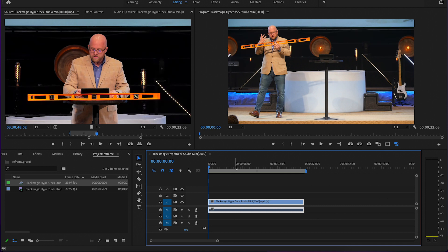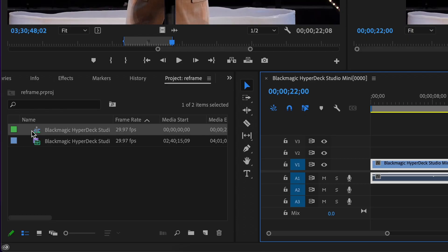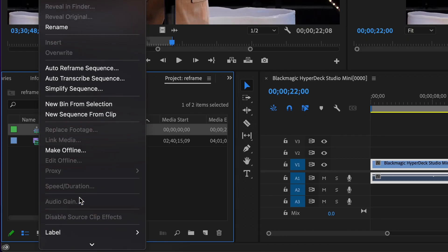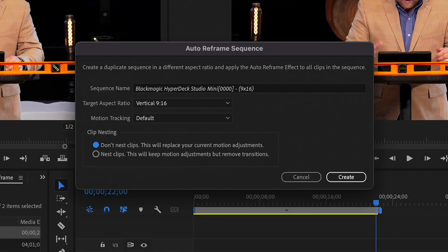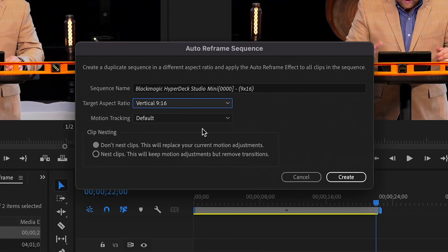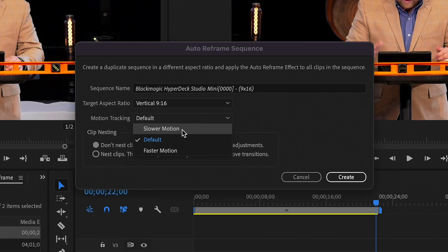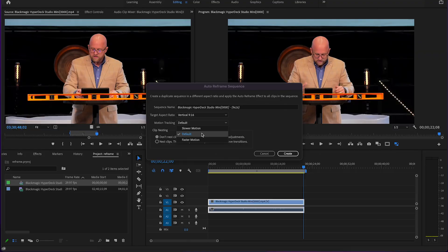It's going to match the settings of what that clip is — ours is 22 seconds. And now here's the little magic in Premiere. If you go over to your sequence and right-click and go down to Auto Reframe Sequence, we're going to choose vertical 9 by 16. You could choose slower, default, or faster motion depending on how fast your pastor is moving back and forth, but let's just leave it on default for now. The nesting you don't need to worry about unless you have different effects applied. So we let it do its thing and reframe.